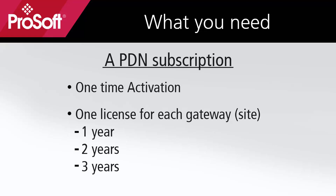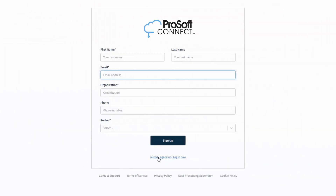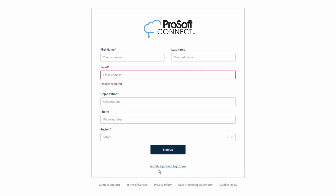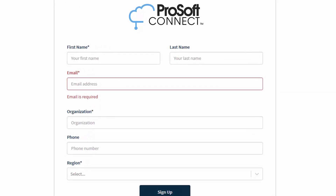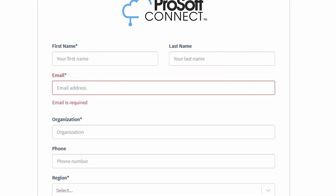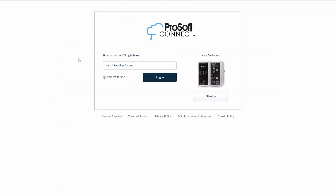Subscriptions come in either one, two, or three-year durations. When you purchase your PDN subscriptions, you'll need to provide the Connect account owner email so the subscription can be activated.